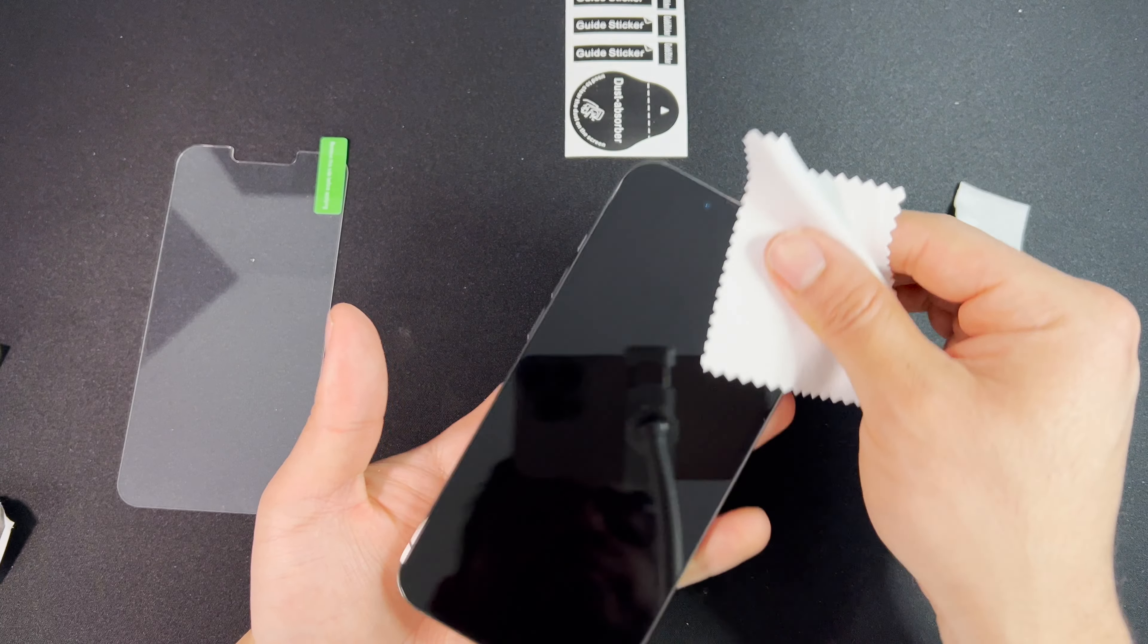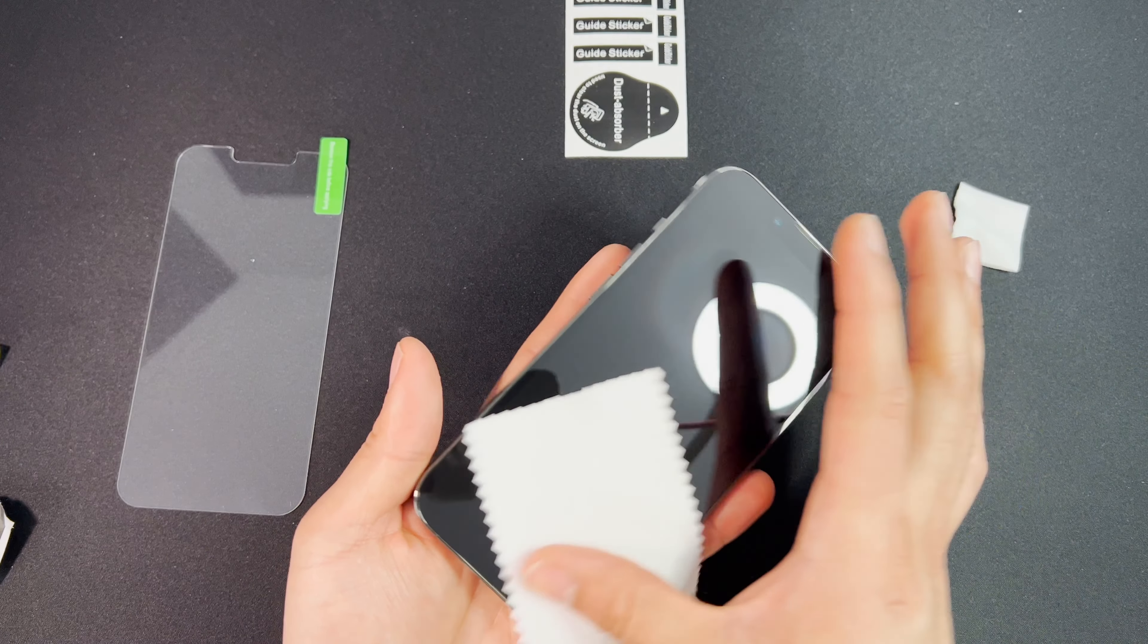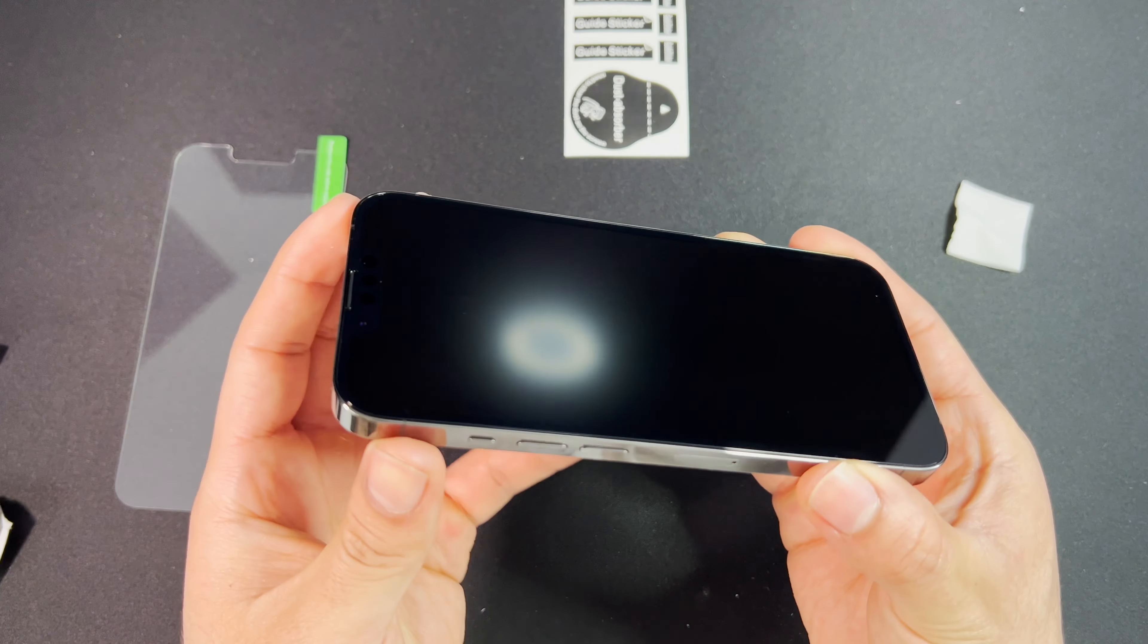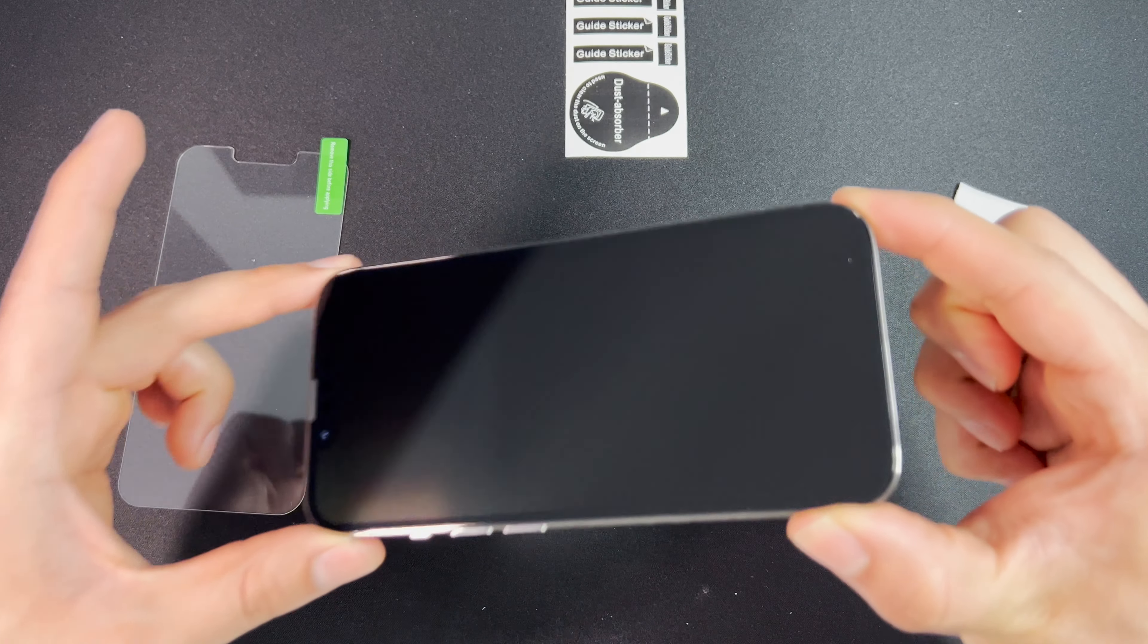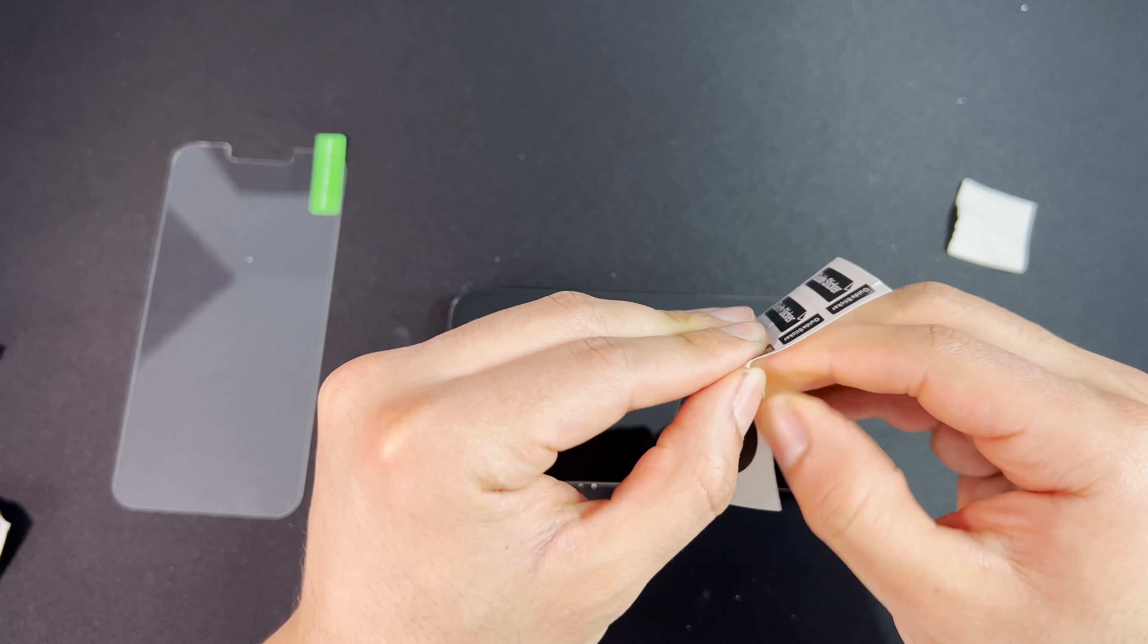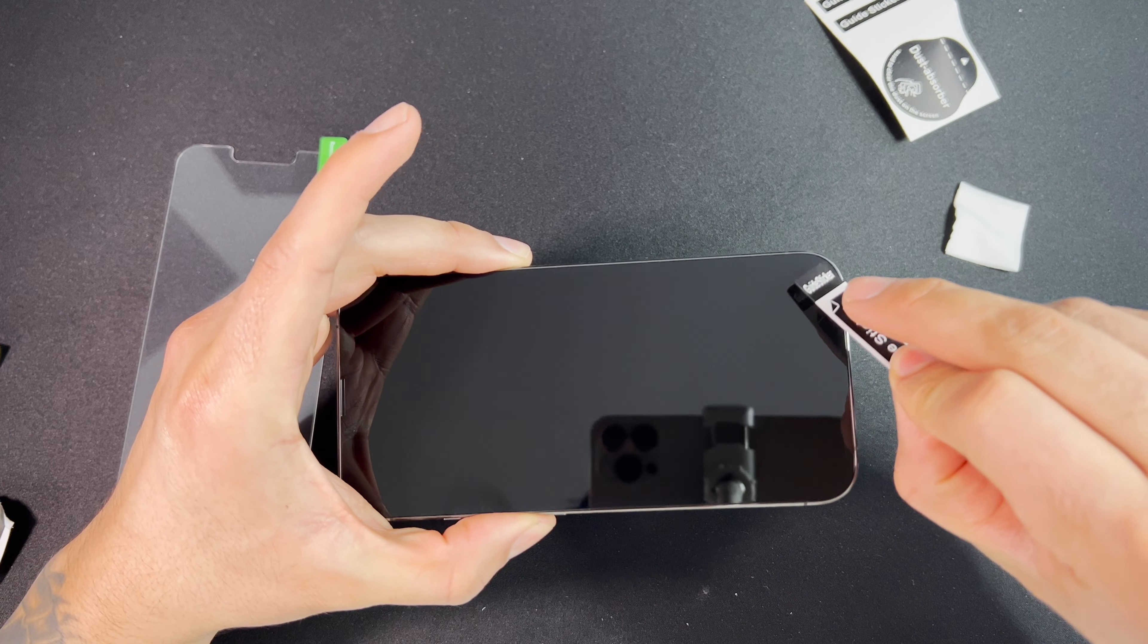What this does is it basically removes any type of contamination, oils, and helps lift off any lint or dirt. We can see here it's nice and clean. Now if you see any type of lint, as we can see on the corner here, you want to go ahead and take one of these stickers.